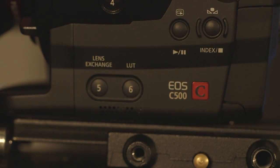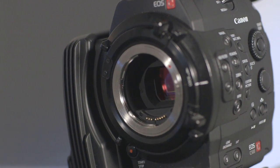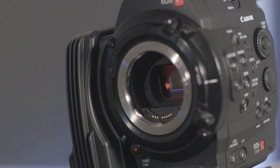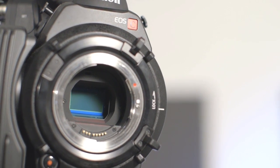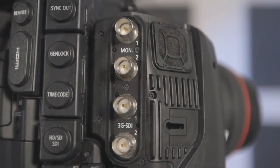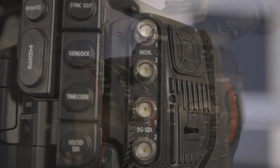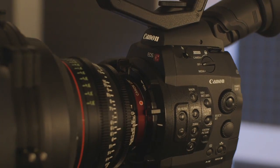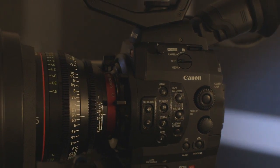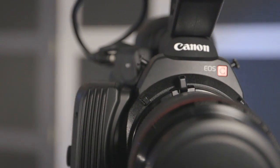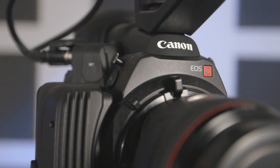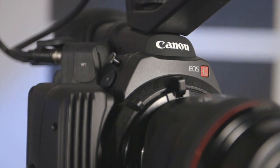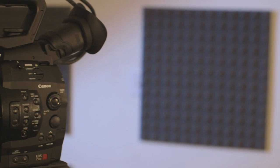The C500 is the pinnacle of Canon's Cinema EOS line. Its super 35mm chip is the same used in the C300 and C100, but the C500's dual 3G SDI outputs uncompressed 4K RAW, as well as 2K in 12-bit and 10-bit RGB444. The C500 is capable of 120 frames per second in 2K and half 4K, meaning 4096 by 1080.